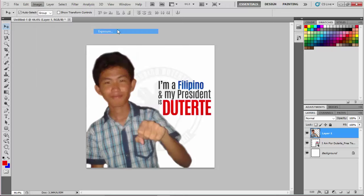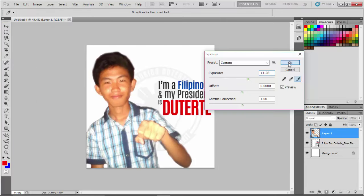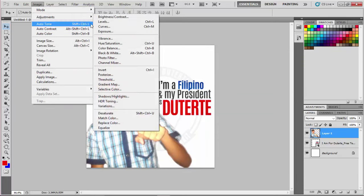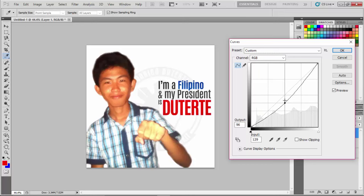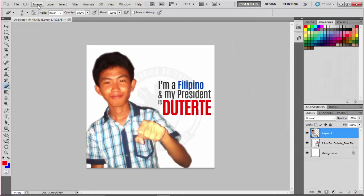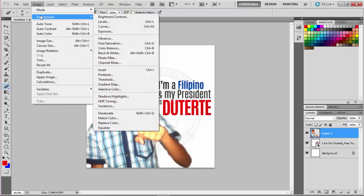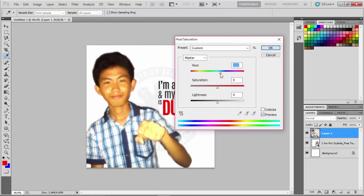When done, tweak the color correction and increase the exposure, and tweak the color. Adjust the hue and saturation. I will make it zero.